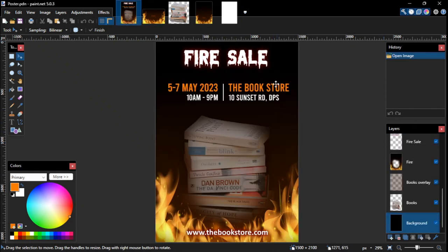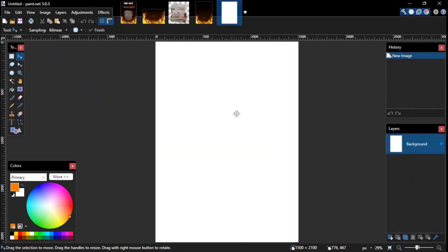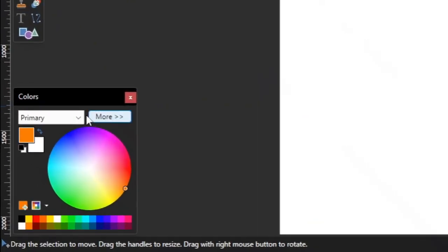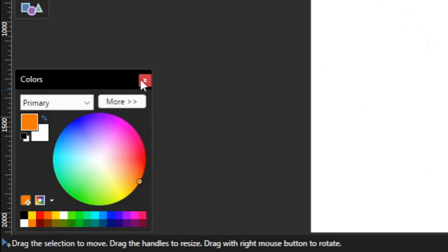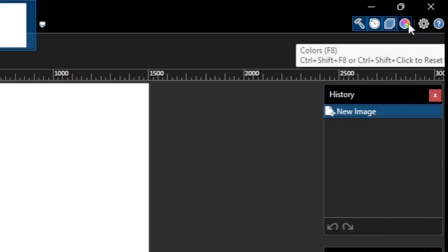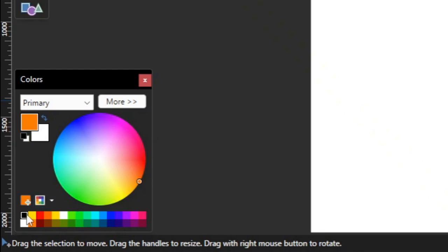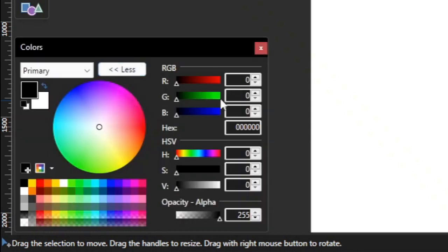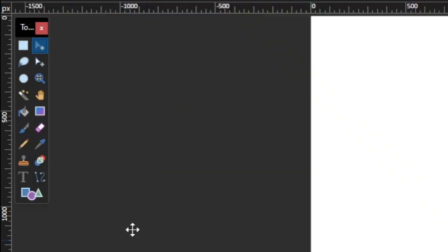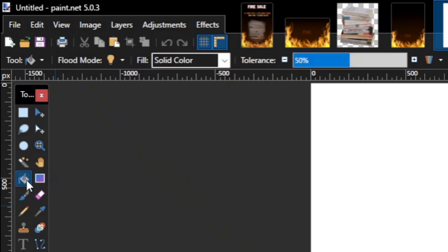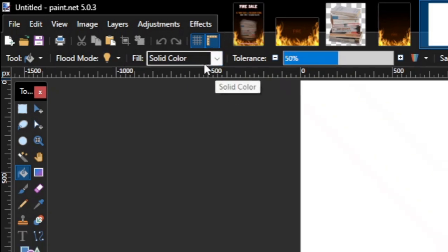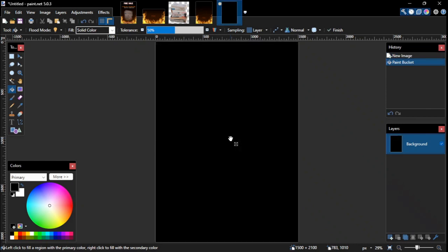Since the theme color of the poster is dark, let's change the color of this background layer to black. To do that, first go to the Colors panel and then select Primary. If you don't see the Colors panel on your window, go to the top right corner of the window and click the Colors panel button to open it. Then click the black color from the color palette to set the primary color to black. If you don't have black on your color palette, click More and then set the RGB values all to zero. Once you set the primary color to black, go to the Toolbox panel and click the Paint Bucket. On the Paint Bucket Tool Options bar at the top, make sure that Solid Color is selected on the Fill column. After that, click anywhere on the image to change the background layer's color to black.